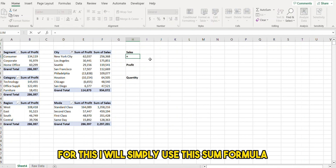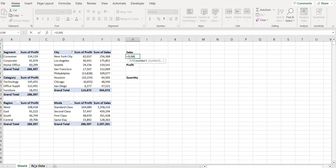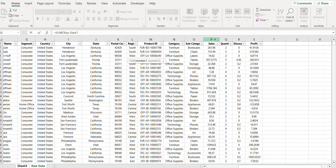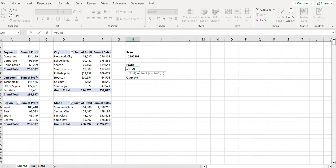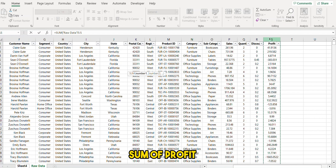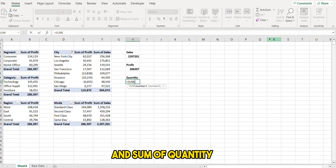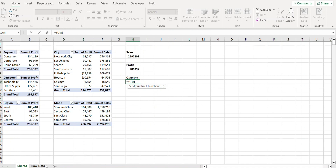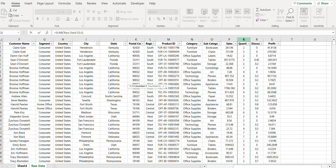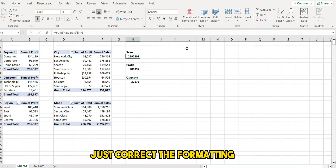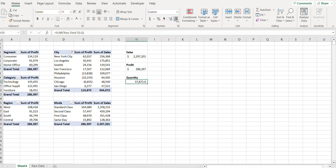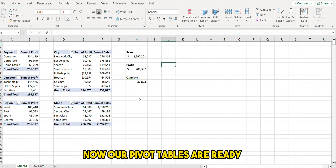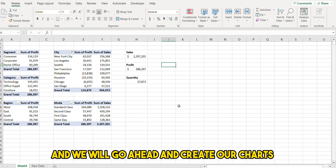For this I will simply use the SUM formula — sum of profit, sum of profit, sum of quantity. Let's correct the formatting. Now our pivot tables are ready and we will go ahead and create our charts.